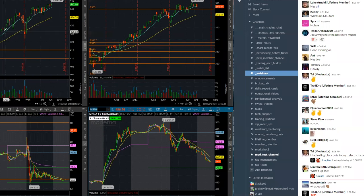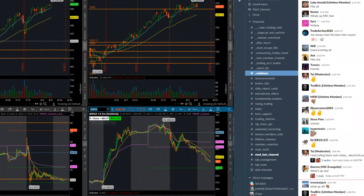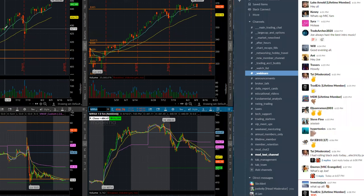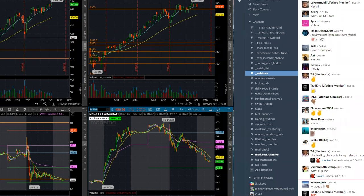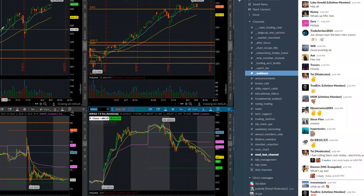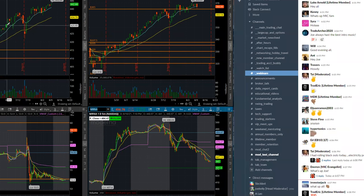So if we look at the SPY for the month of June, which is usually flat, we opened up here, closed there. So that's like what, one percent? Or sorry, not one percent.